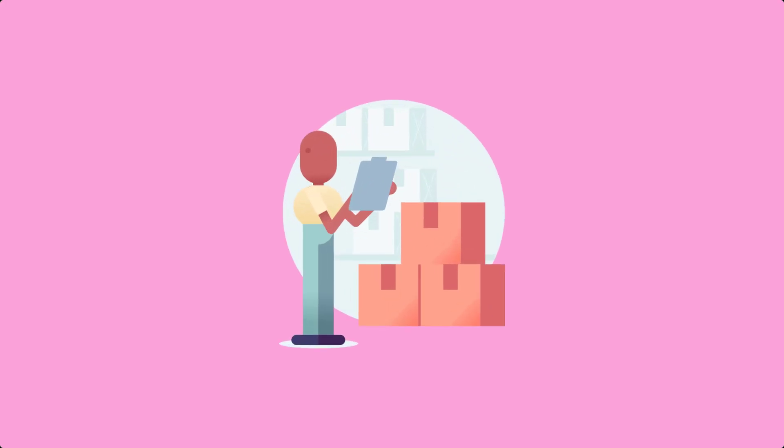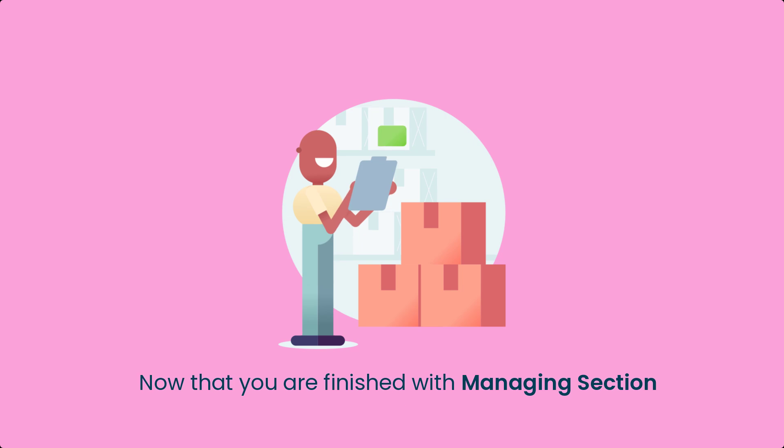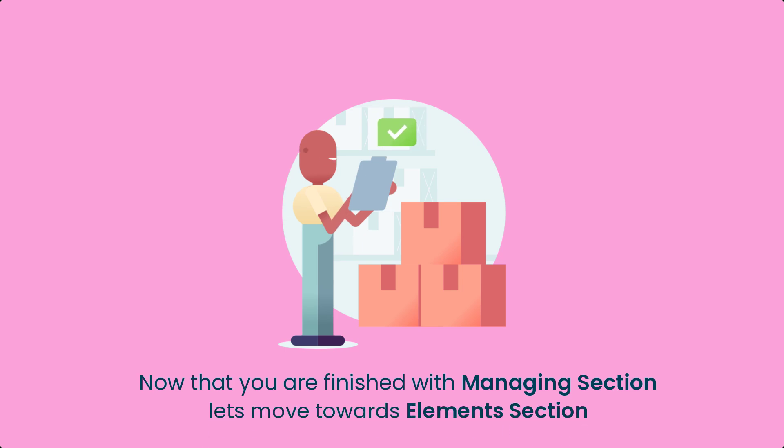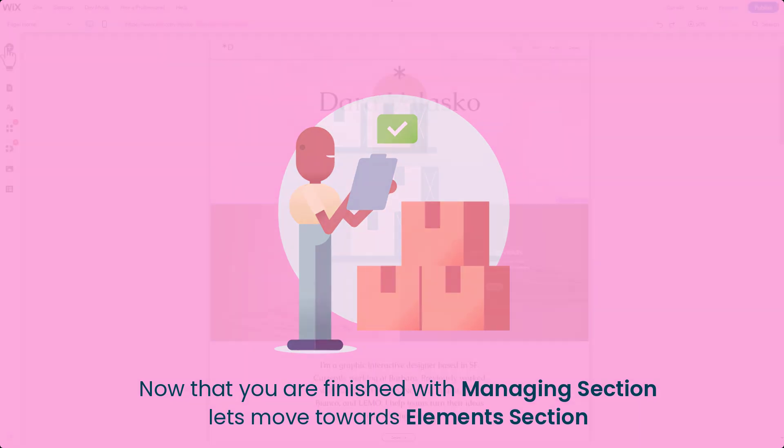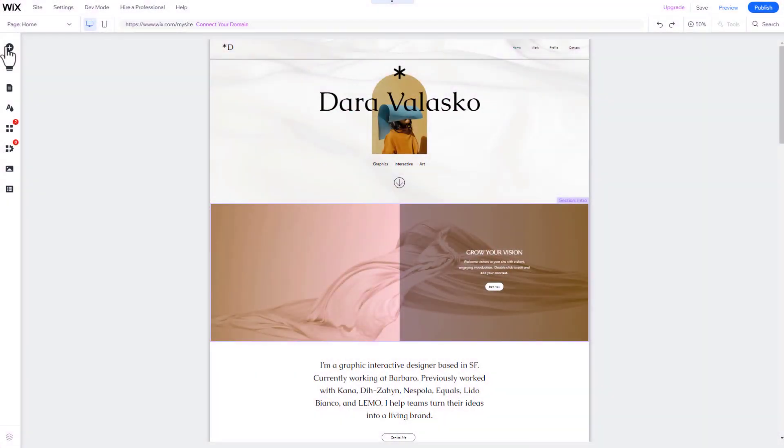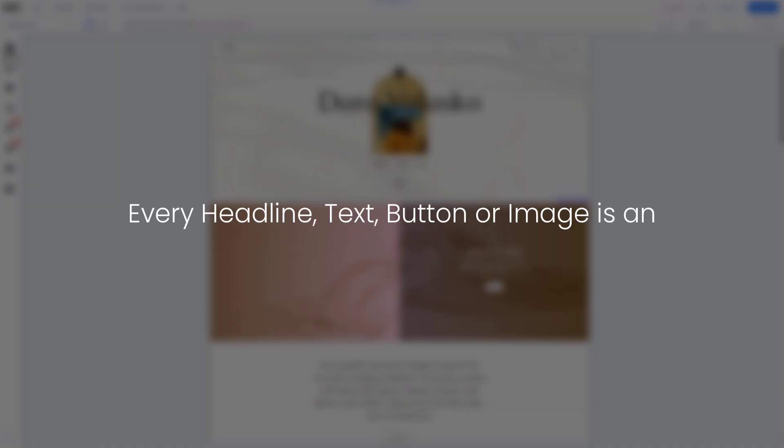Now that you know how to manage whole pages and page sections, let's finish this editor tour by discussing how to do the same with elements. Every headline, text, button, or image on your website is an element.